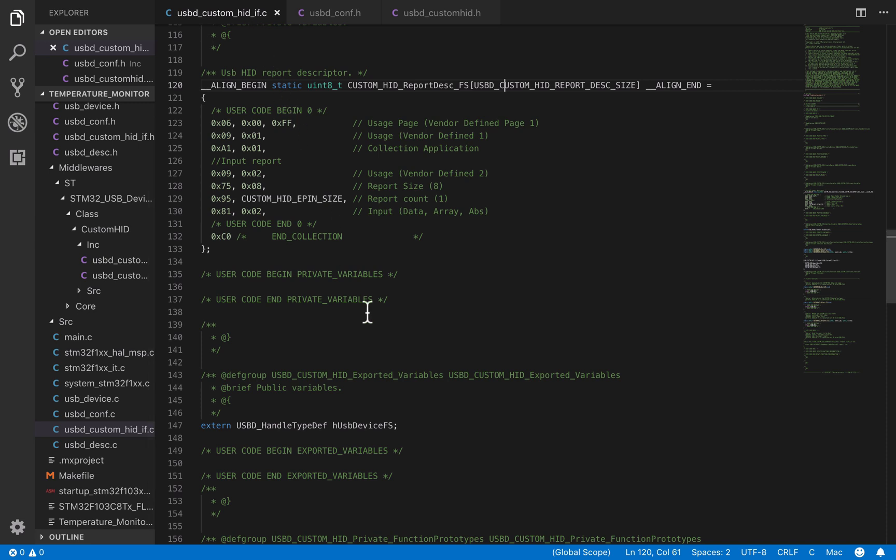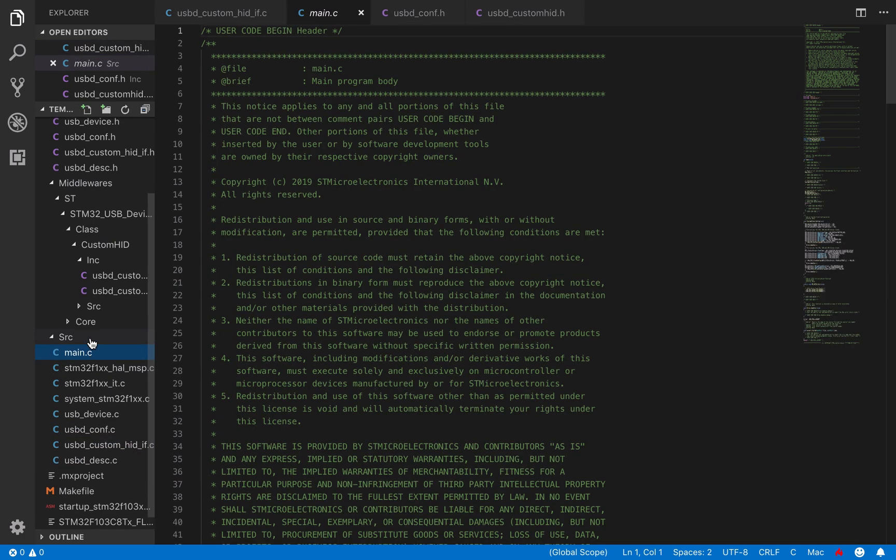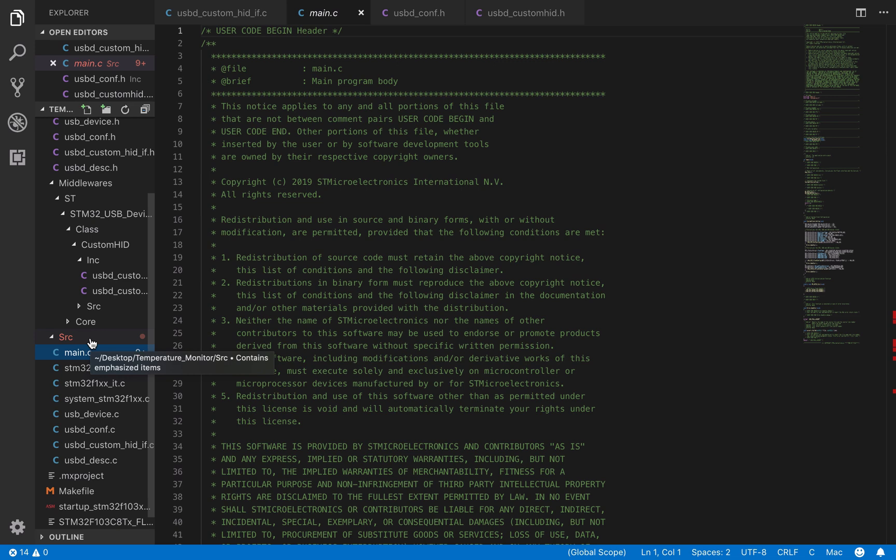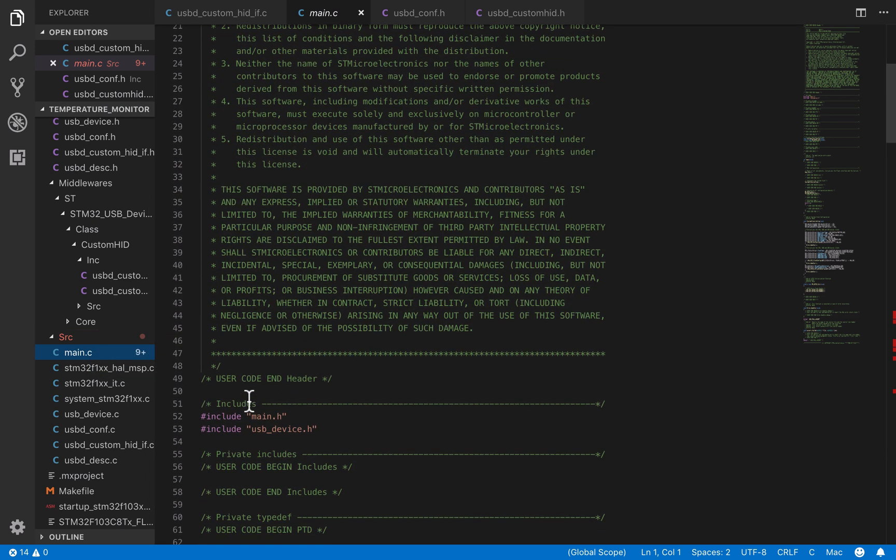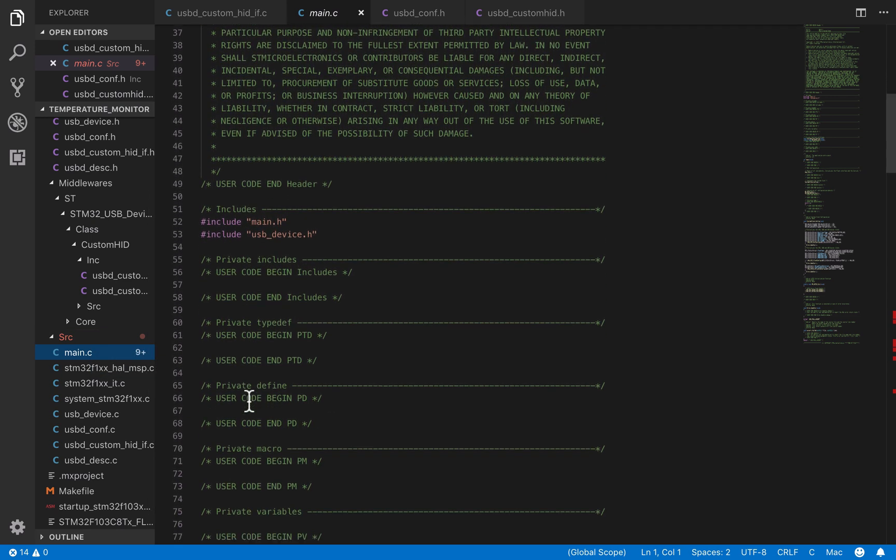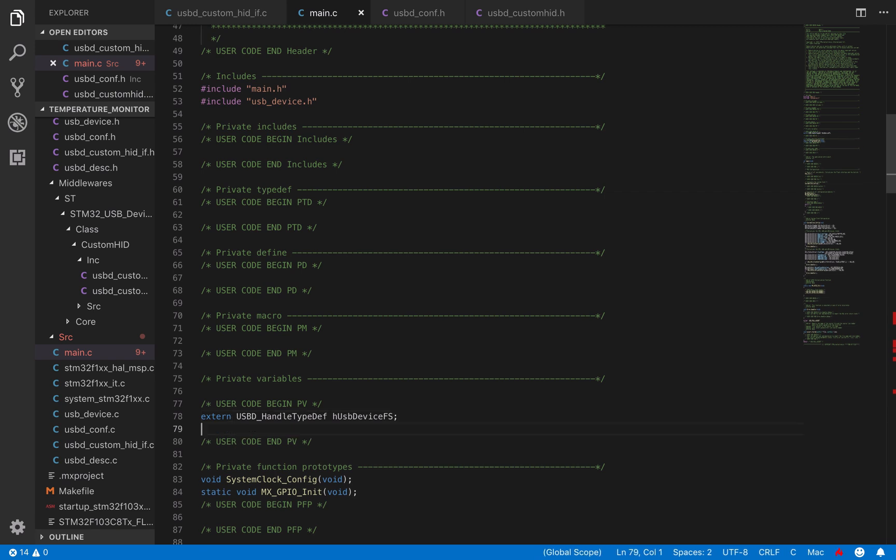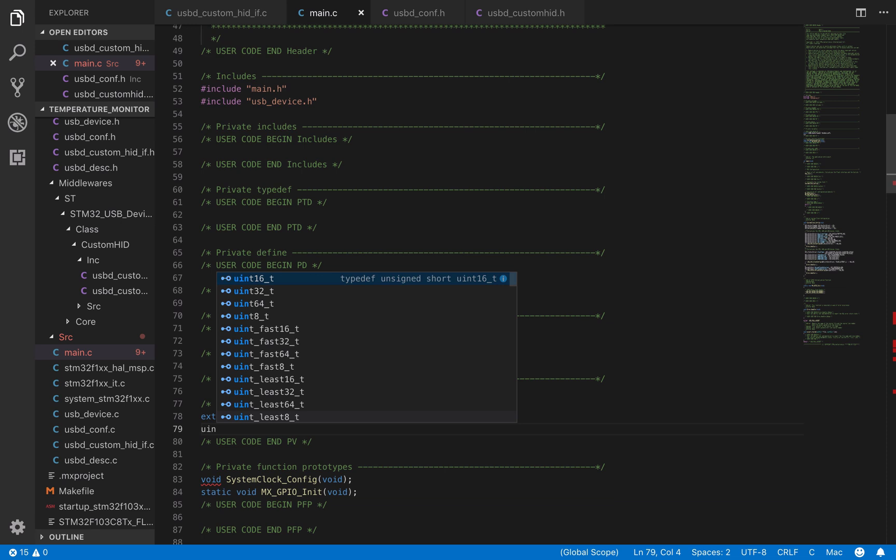Before moving on, we are going to copy this instruction. This represents the HID interface. That means that we are going to use it for sending or receiving HID data. Paste it into the main file. Below that, create an 8-bit array buffer of size 1. We'll use it to send data to the host.